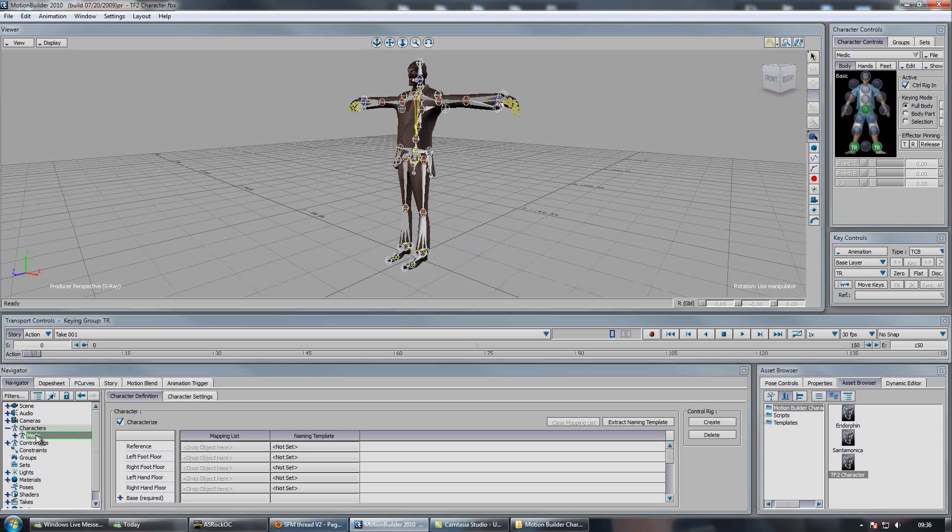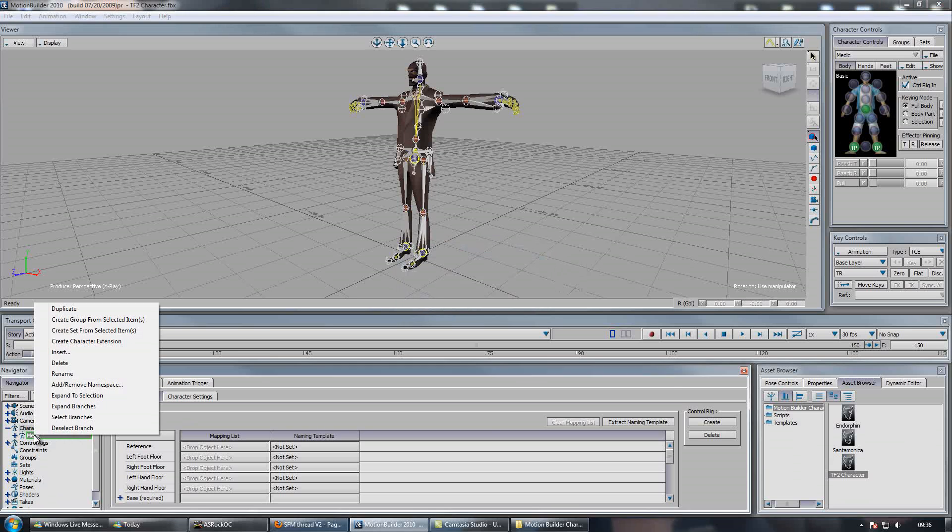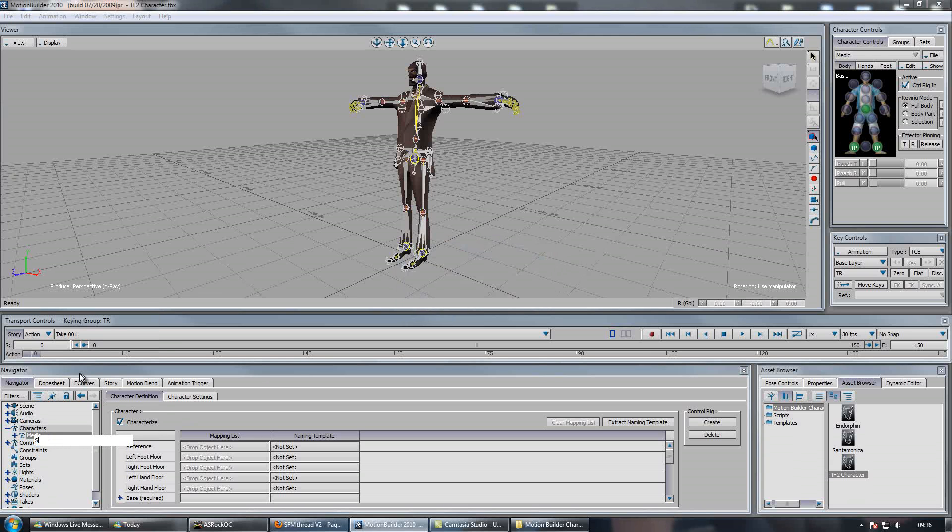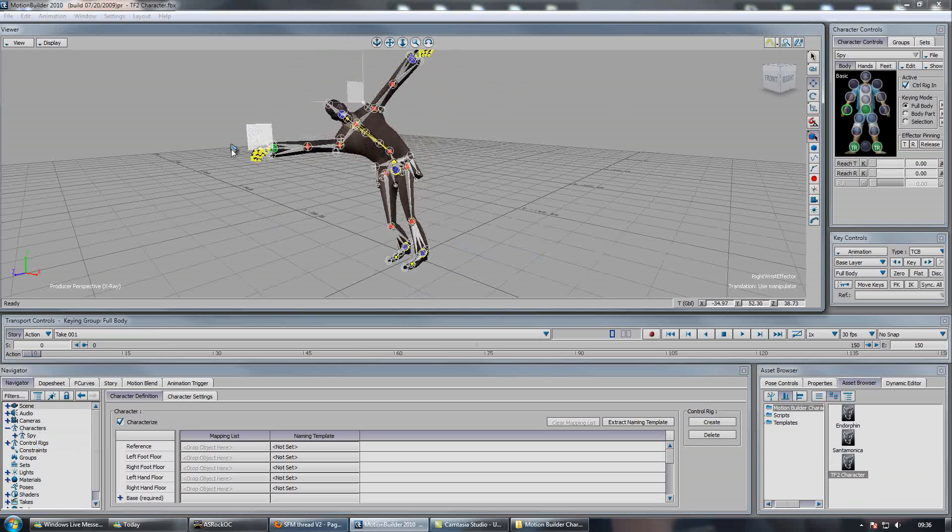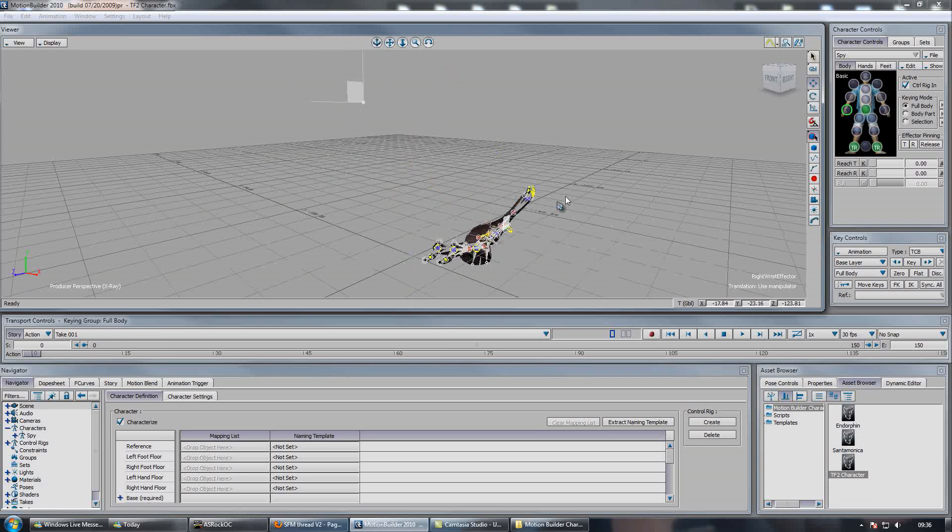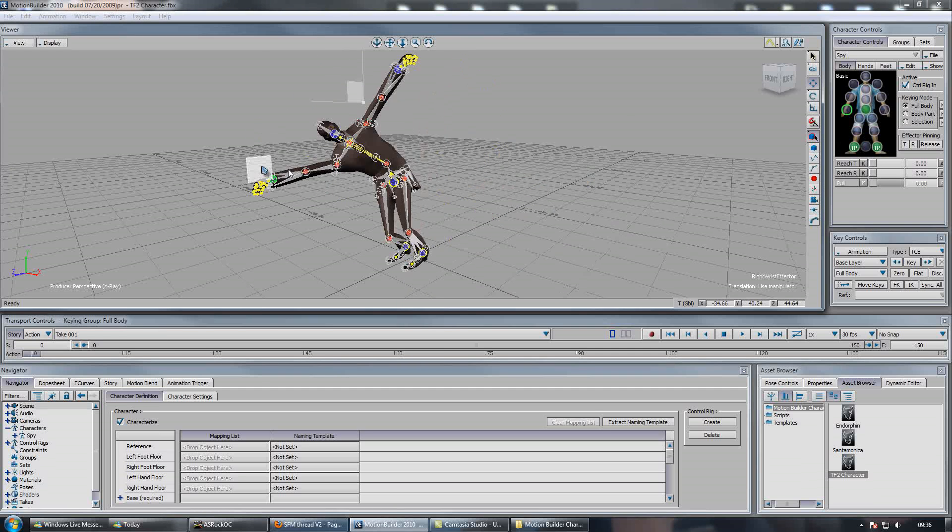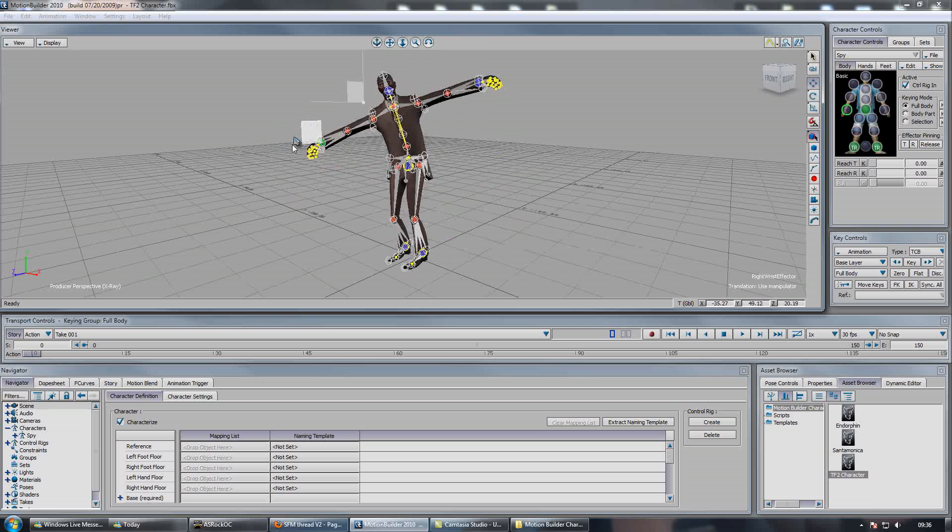If you want to rename your character, just right click where it says medic and then hit rename. Just call it spy. So now we can start animating and it's all good.